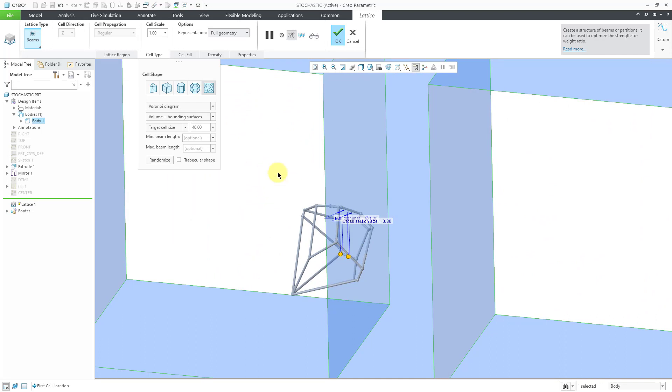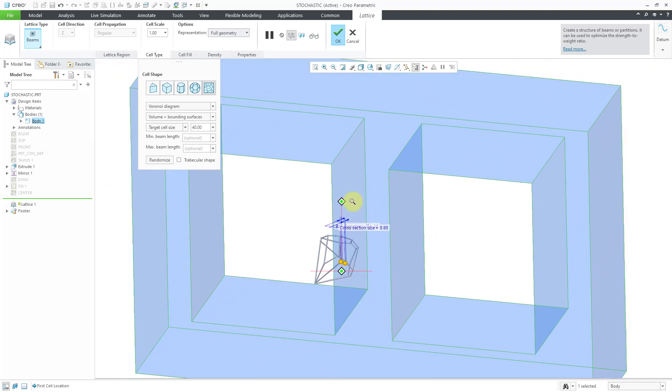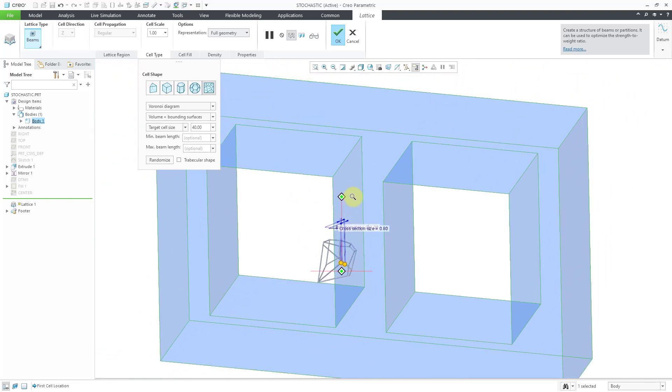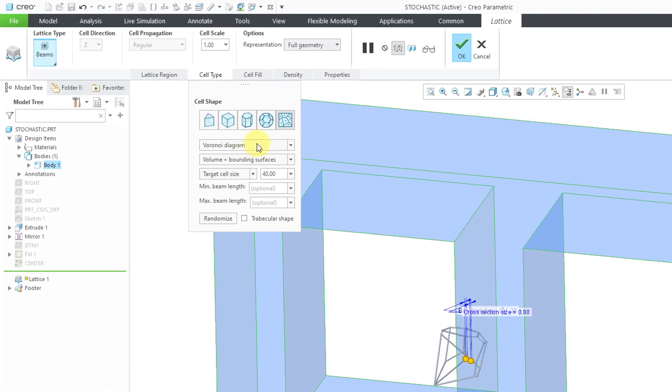Let's take a look at some more of the options inside of the Cell Type tab. Here we have a drop-down list where you can choose what method that you want to use for the algorithm that comes up with your different beams. You have Voronoi Diagram or Delaunay Triangulation. We'll take a look at the difference between the two.